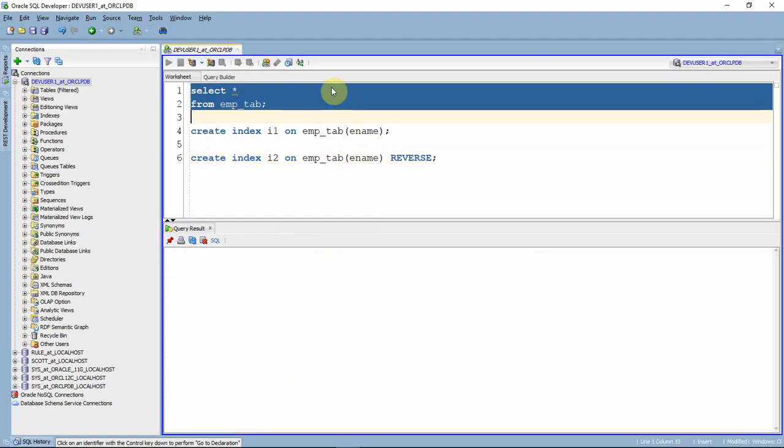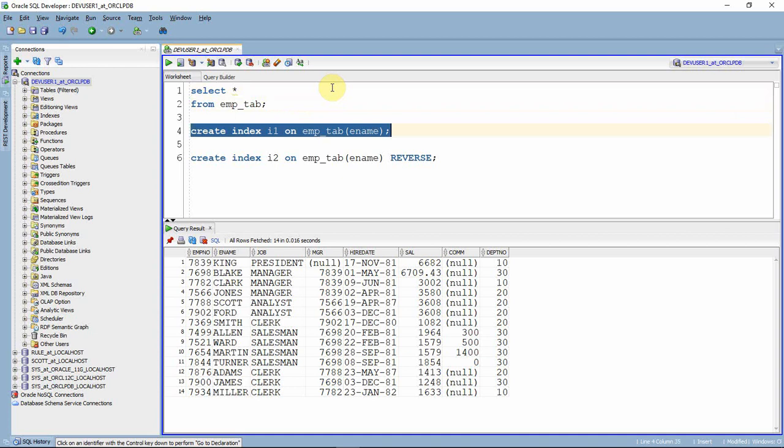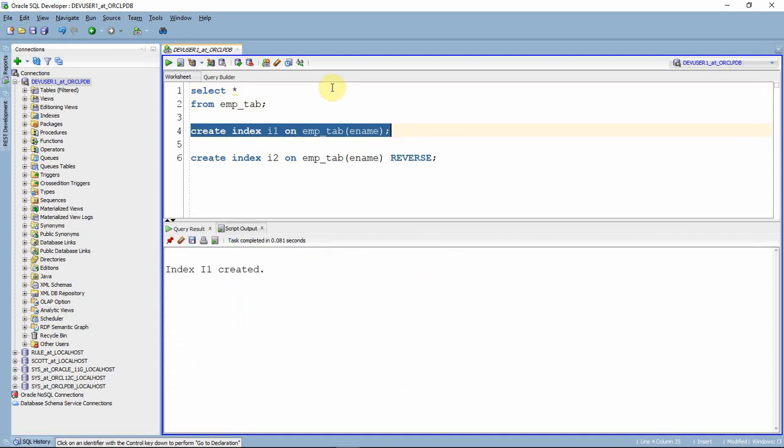So here I have a table called emp_tape which is nothing but exactly the employee table. So first let me create an index on ename. I'm just creating an index, create index i1 on employee table on ename column. So I'm just executing, the first index is created successfully.